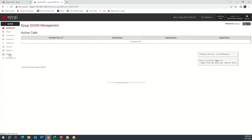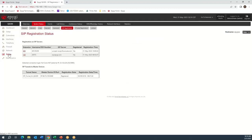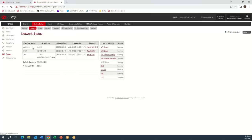Let's log into the PBX and configure the account. Looking at the status of this QX200, under System Status > Network, you can see on the LAN port it's a private network 172.30, and on the WAN there's a private IP 192.168.1.185, with a VPN configured across it. The phones are on the LAN, and the WAN is going to make a connection through the router and firewall out to the ITSP.